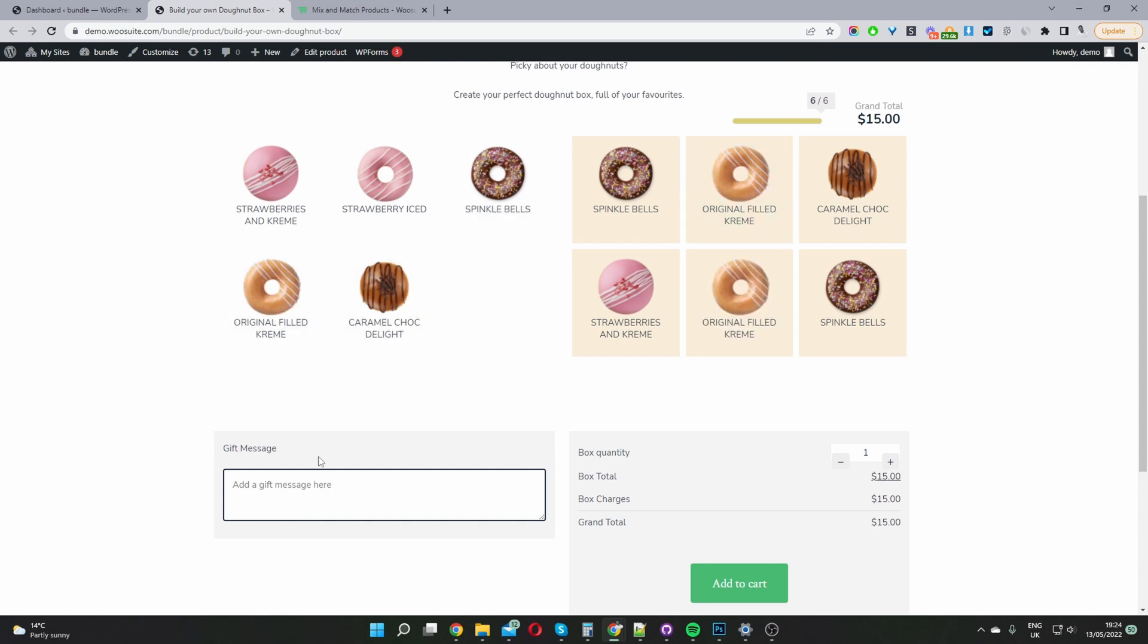So let's go ahead and fill this out. We can add a custom message. So this option is optional as well. I've enabled this option on the back end and then the user can basically just go ahead and add their mix and match product to cart.